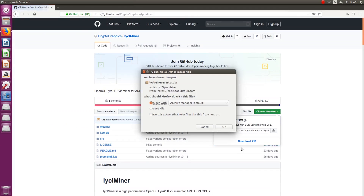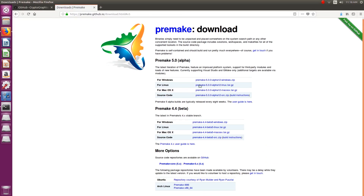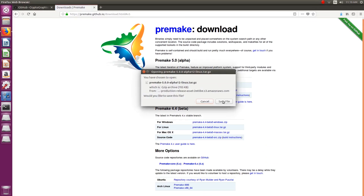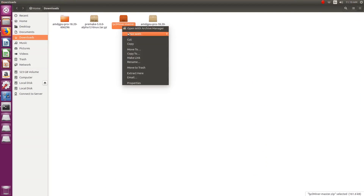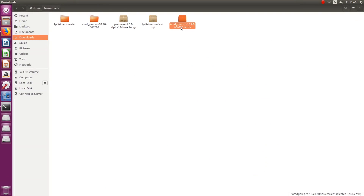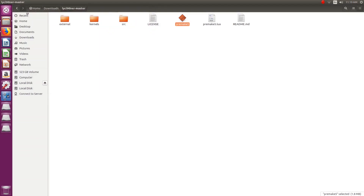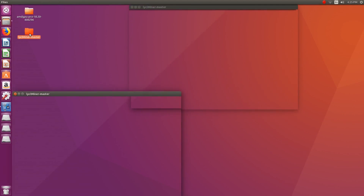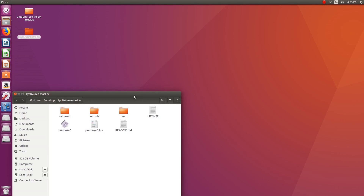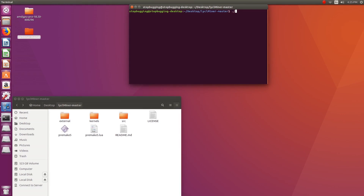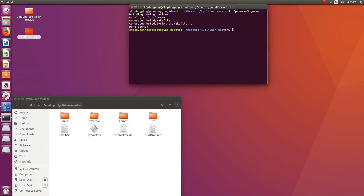Download the source code files of the miner by clicking on the clone or download button and downloading the zip. Also download premake5 for Linux. Once downloaded, extract the source code and premake5. Copy premake5 to the directory containing premake5.lua — in this case, the folder containing the source code. Open a terminal in that directory and type the command ./premake5 gmake. This will create a build folder. Change directory to the build folder and enter the command make.